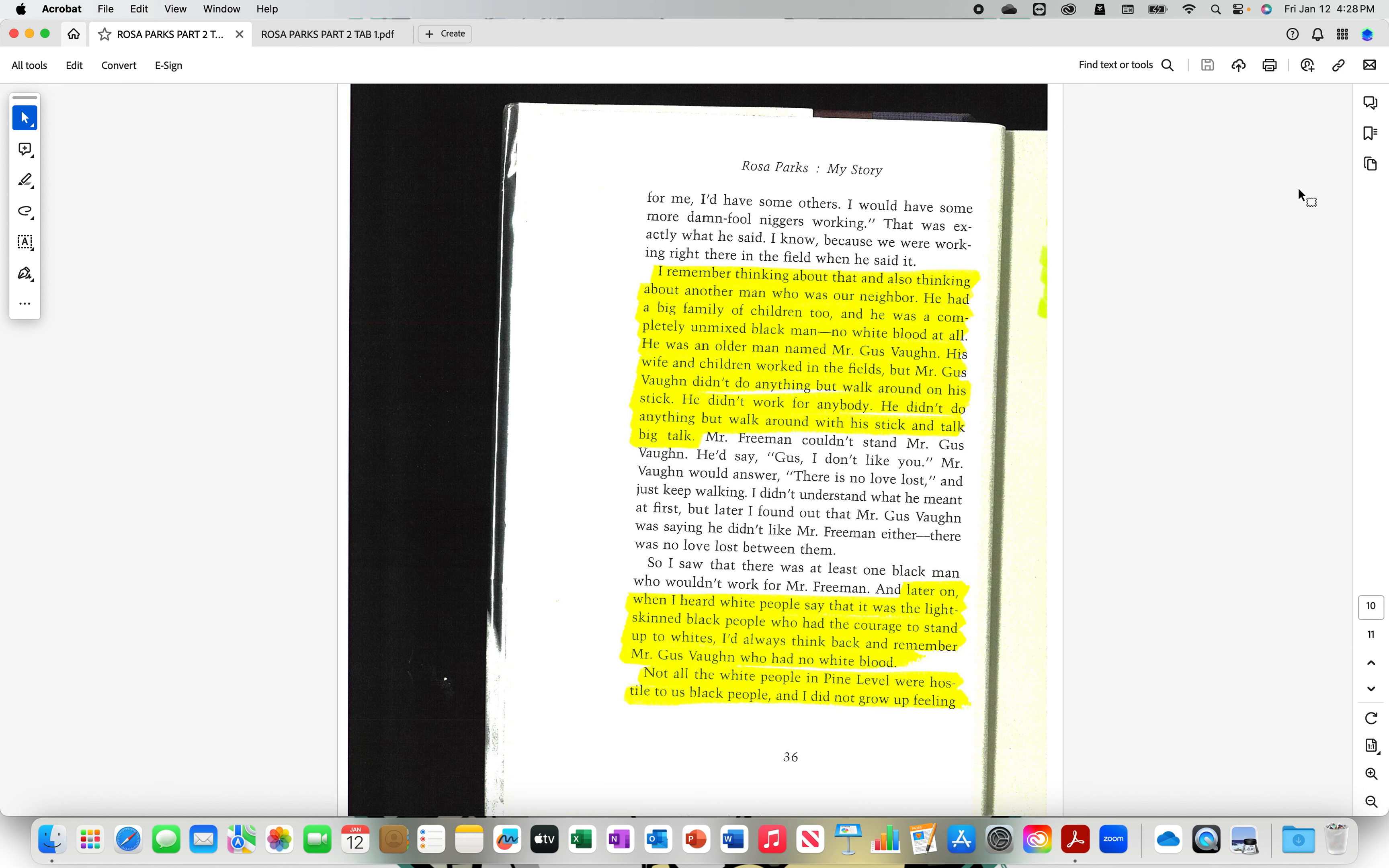He didn't do anything but walk around with his stick and talk big talk. Later on, when I heard white people say that it was the light skinned black people who had the courage to stand up to whites, I'd always think back and remember Mr. Gus Vaughn, who had no white blood. Now, I know she's speaking about her younger self. But she said, I'd always think back and remember Mr. Gus Vaughn, who had no white blood. But did she know his genealogy? Did she know Mr. Gus Vaughn's parents and four grandparents and eight great grandparents? How did she know? Because he was dark brown.